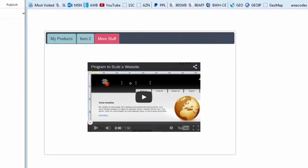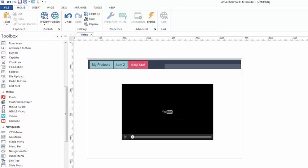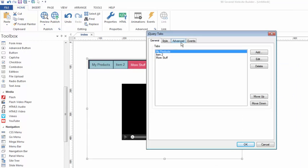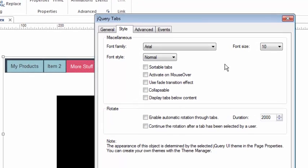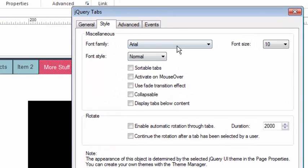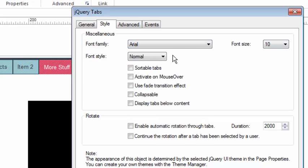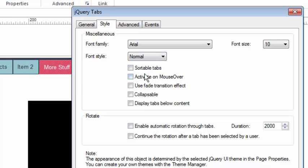Very, very simple. But there are some great settings that you can use to adjust the look of this and the way this object behaves. So let's talk about some of those. I opened up the jQuery tabs properties again. Under Style, this is where you can change a number of things. Obviously, the font, you can figure that out. I'm using Arial 10 normal. But I could use any WebSafe font that's listed here and change the style to bold or whatever. But here's some things that are kind of fun.